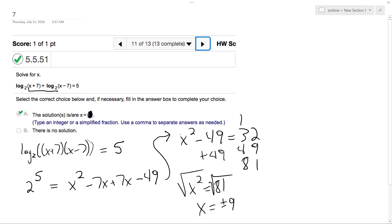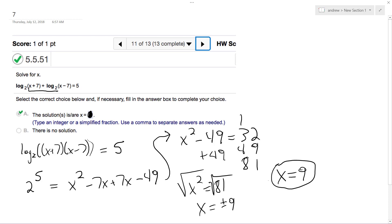But you have to be careful here — you cannot have negative 9, because you'll get log base 2 of negative 2. You cannot have a negative value inside the log. So our solution is x equals 9, and let me just double check that — yes, that's correct.